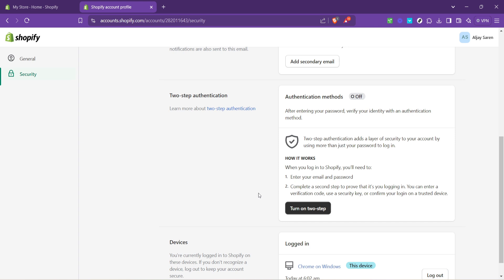Remember, the security of your online store is paramount, not just for you, but also for your customers who trust you with their personal and payment information. By setting up two-step authentication, you're taking a crucial step in protecting that trust and ensuring your business remains safe and secure.